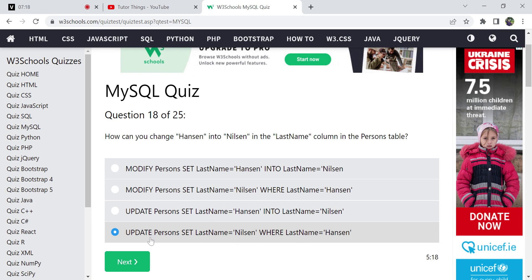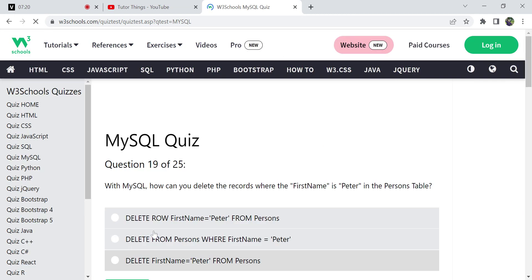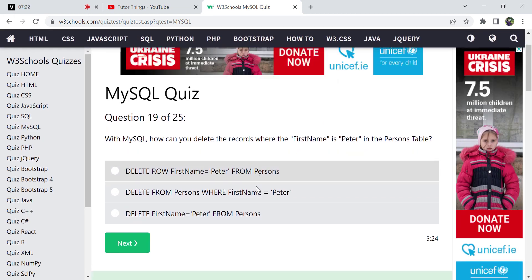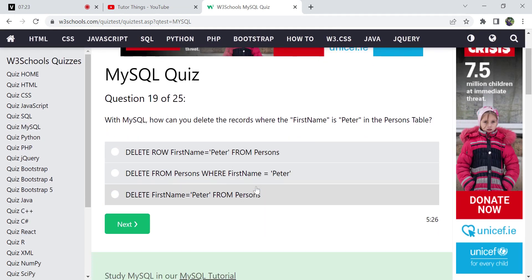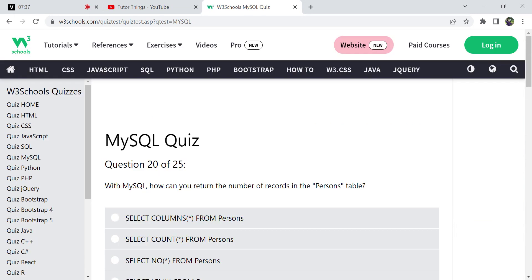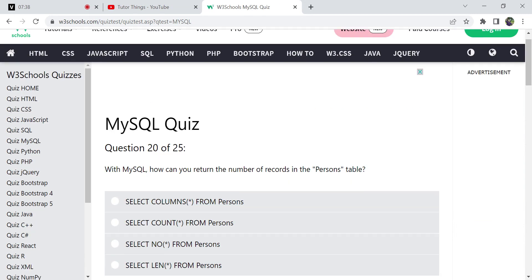Next: how can you delete the record where last name is 'Peter' from the Persons table? We use the DELETE statement. The syntax is: DELETE FROM Persons WHERE first_name = 'Peter'. DELETE FROM followed by the table name, then the WHERE clause specifying the condition — that is the correct syntax.